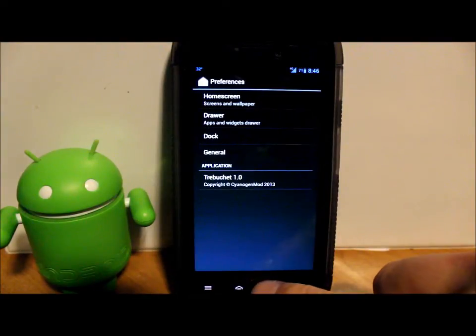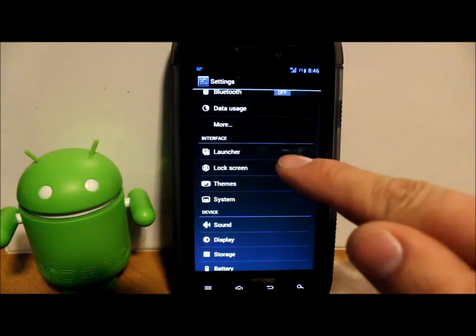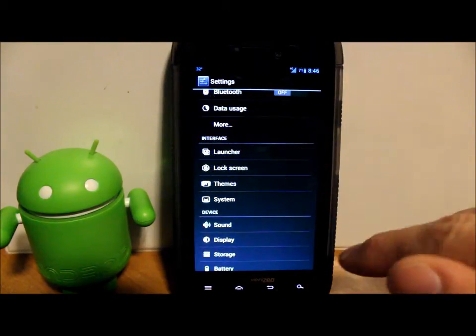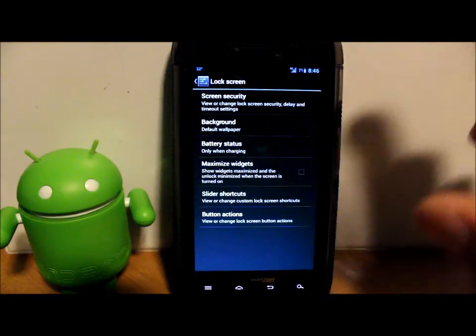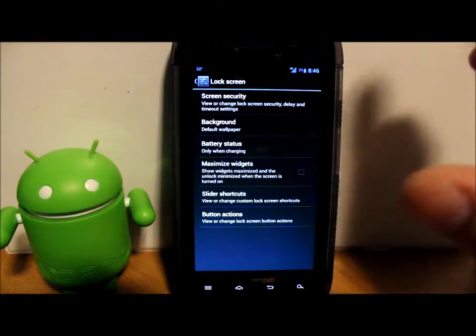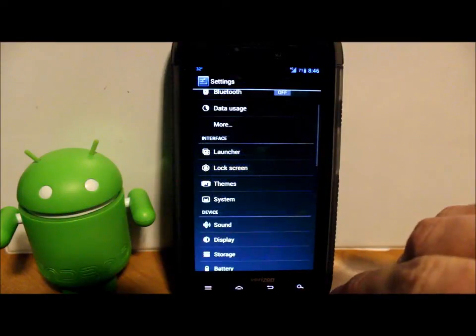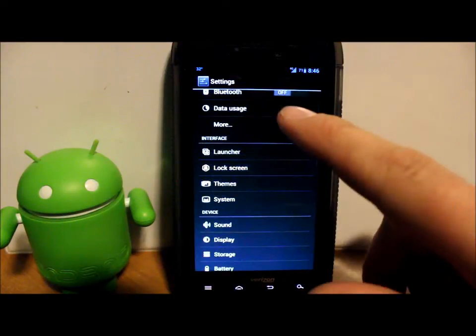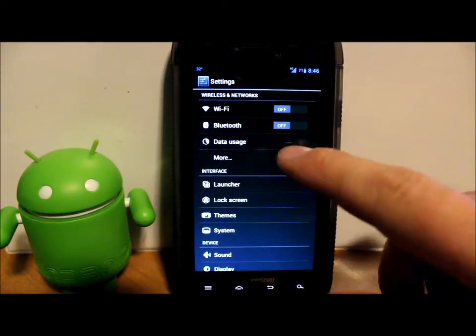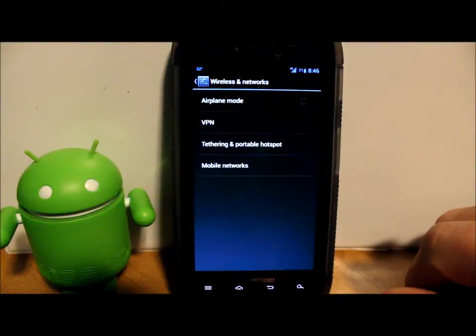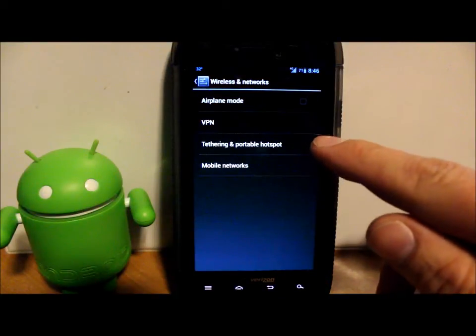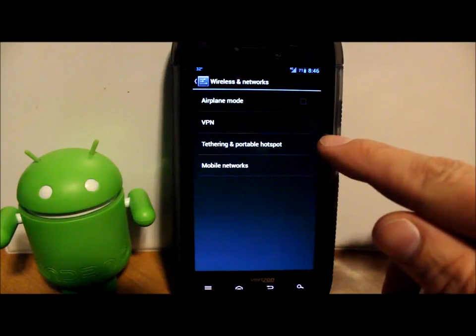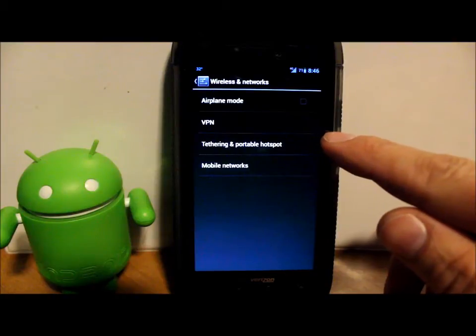Let's see what else we have here. You do have your launcher information right here, which is Trebuchet Launcher built into this device, and your lock screen stuff you can set up and change—all kinds of background, security, status, battery status, all that good stuff on there. CM is very, very customizable—CyanogenMod that is.